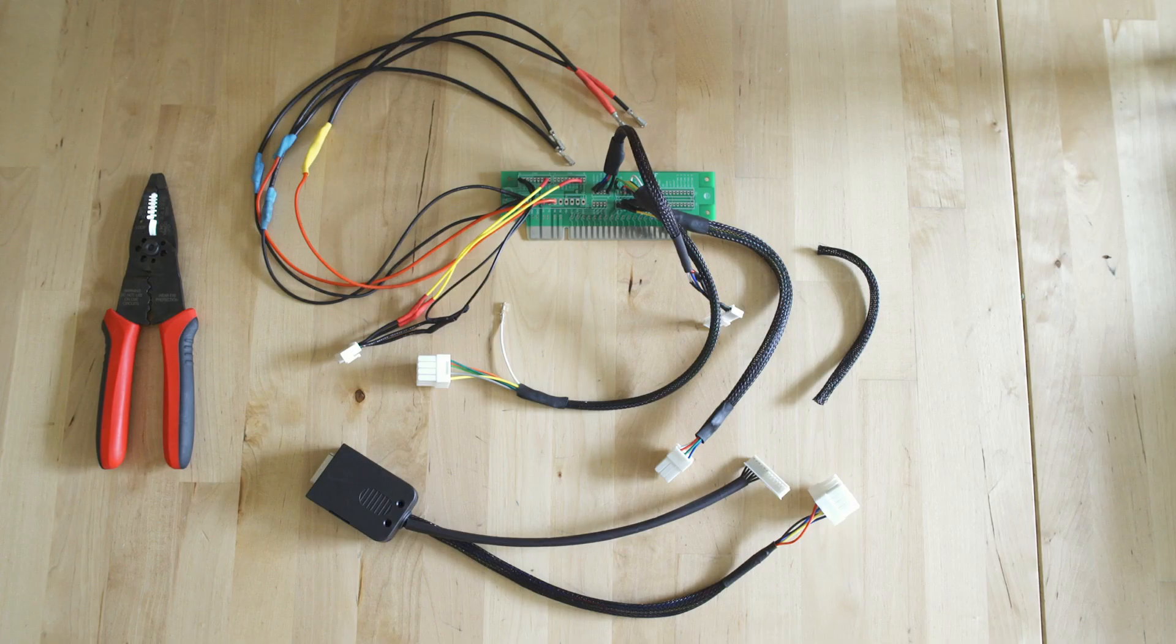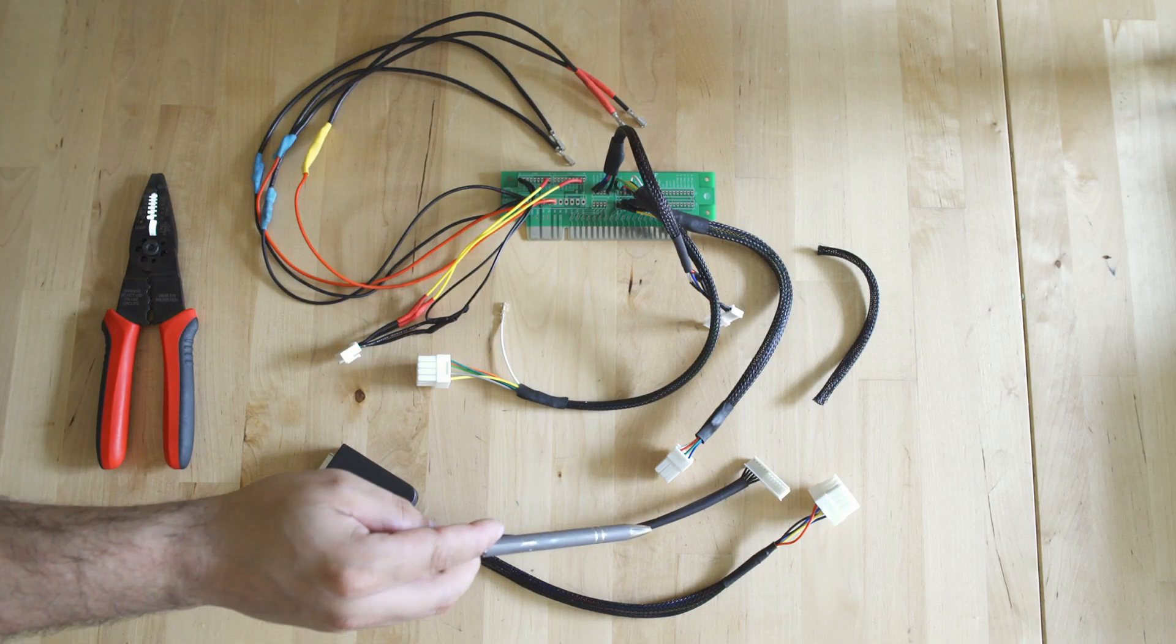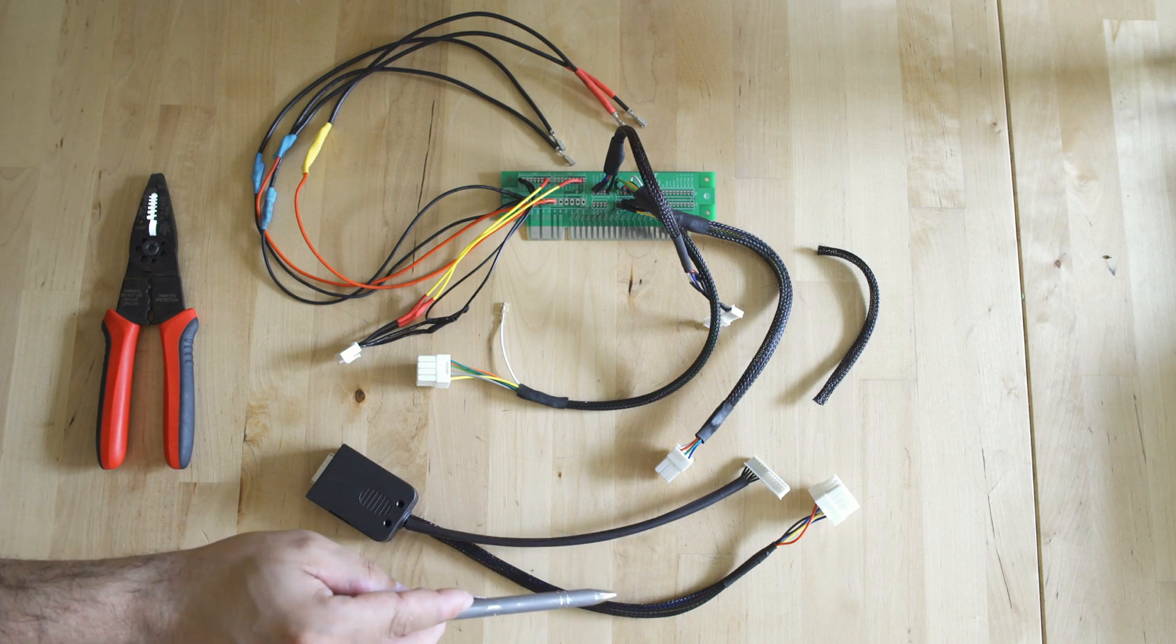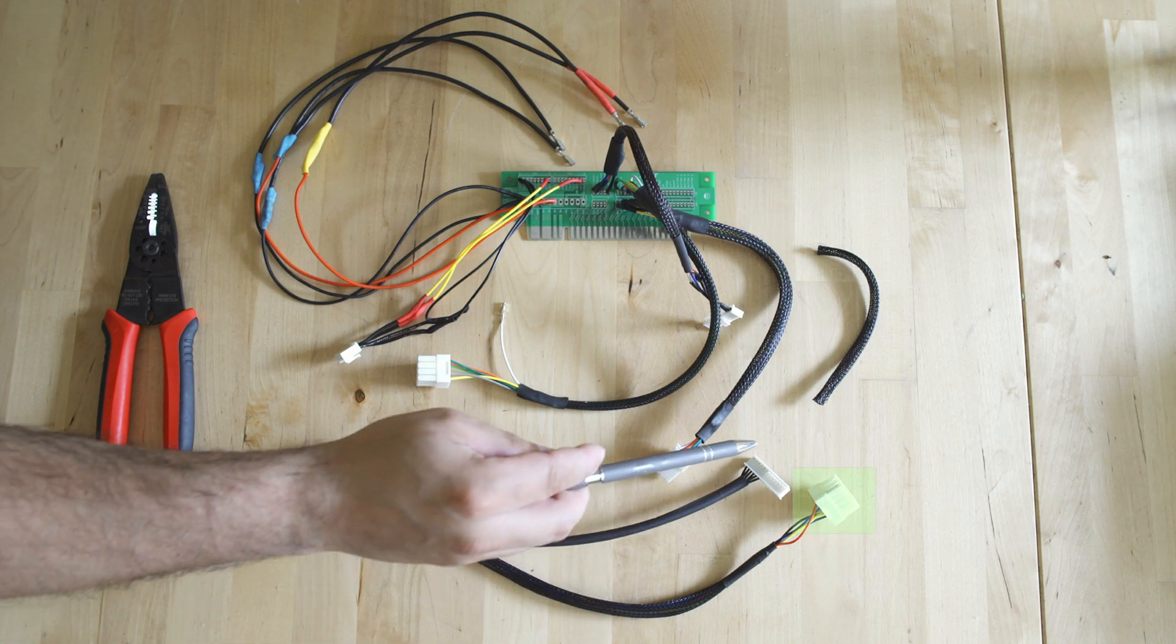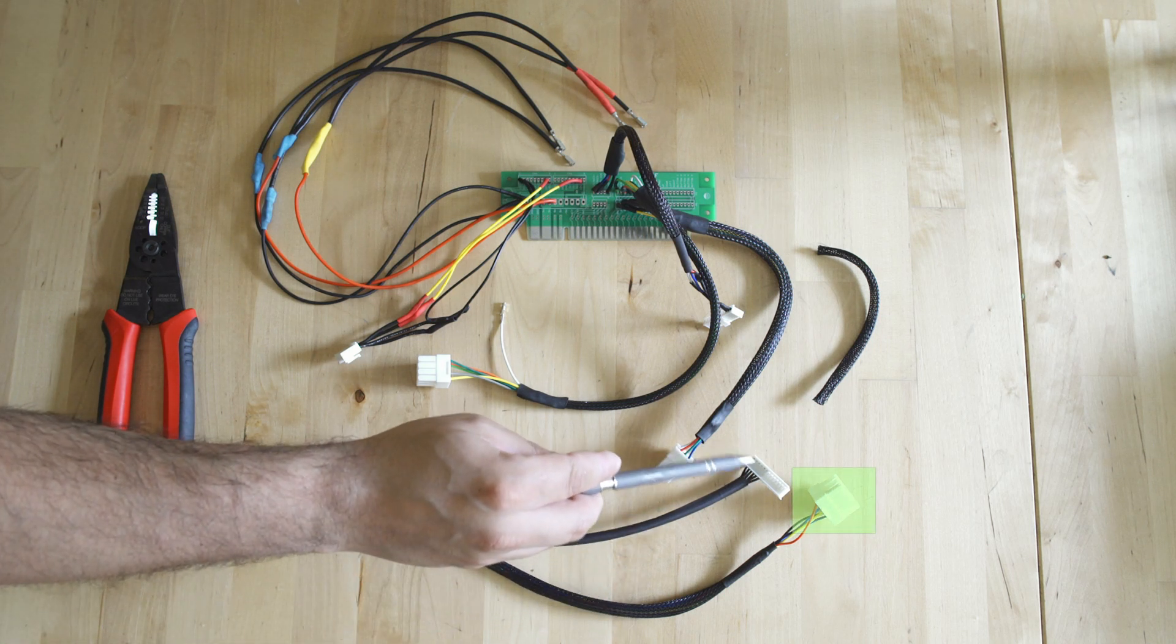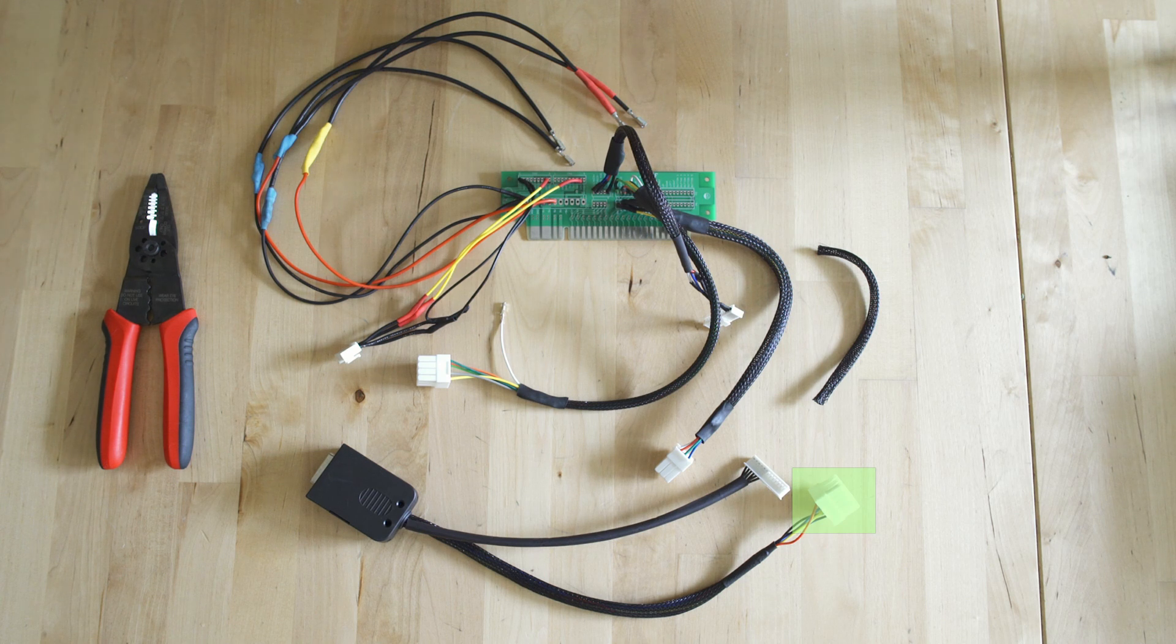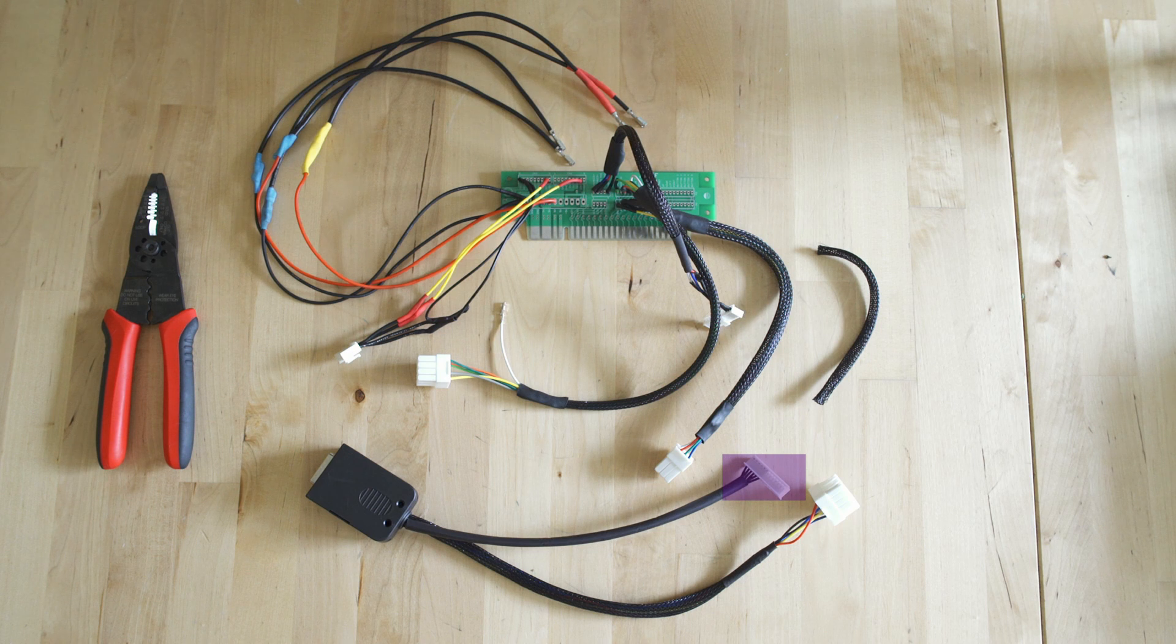On the bottom we have that DB15 female connector. The large plastic connector is going to go to the trigger, the start, and those other control buttons. And that single row is going to function for the potentiometers, our X-Y data, basically being able to aim the stick. So that is everything that we have made to convert this over to the JAMMA standard.